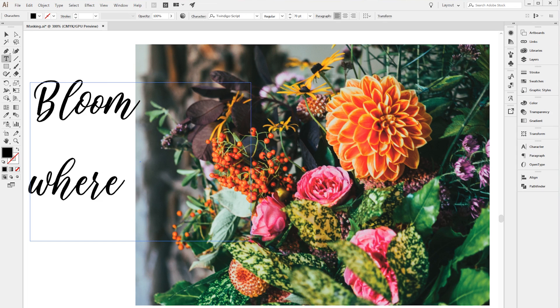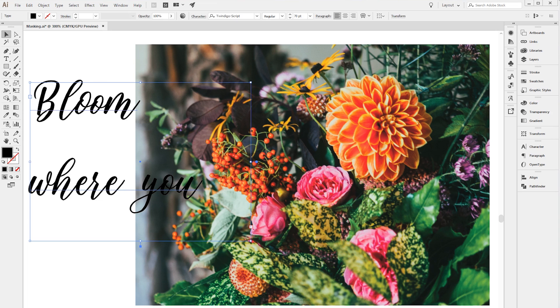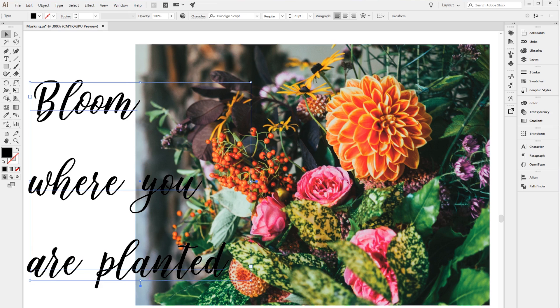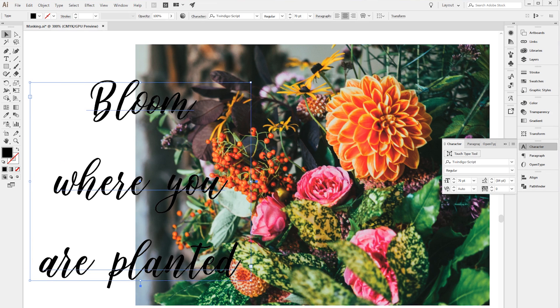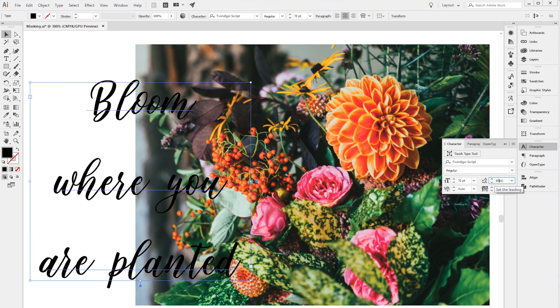Bloom where you are planted. I'm going to center this and adjust the leading, or in other words the amount of space between my lines and make it smaller. So let's do 60.